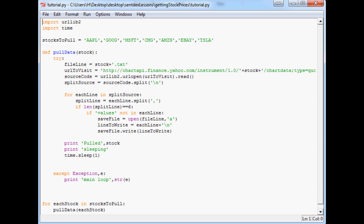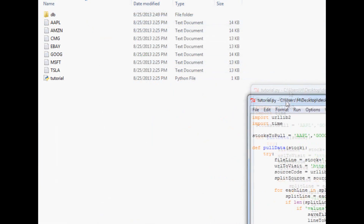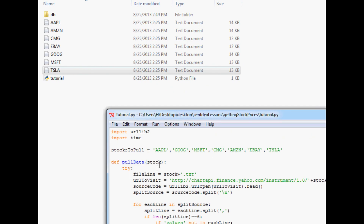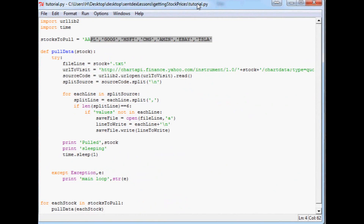Welcome to part four of stock price acquisition. In the last tutorial I showed you how to bulk pull the one-day open/high/low/close data for the past year for however many stocks you wanted. In this video I'm going to show you how to start pulling higher granularity data and make a program that automatically pulls five-minute OHLC data from Yahoo, continuously running so you just need to run it at least once every five days.